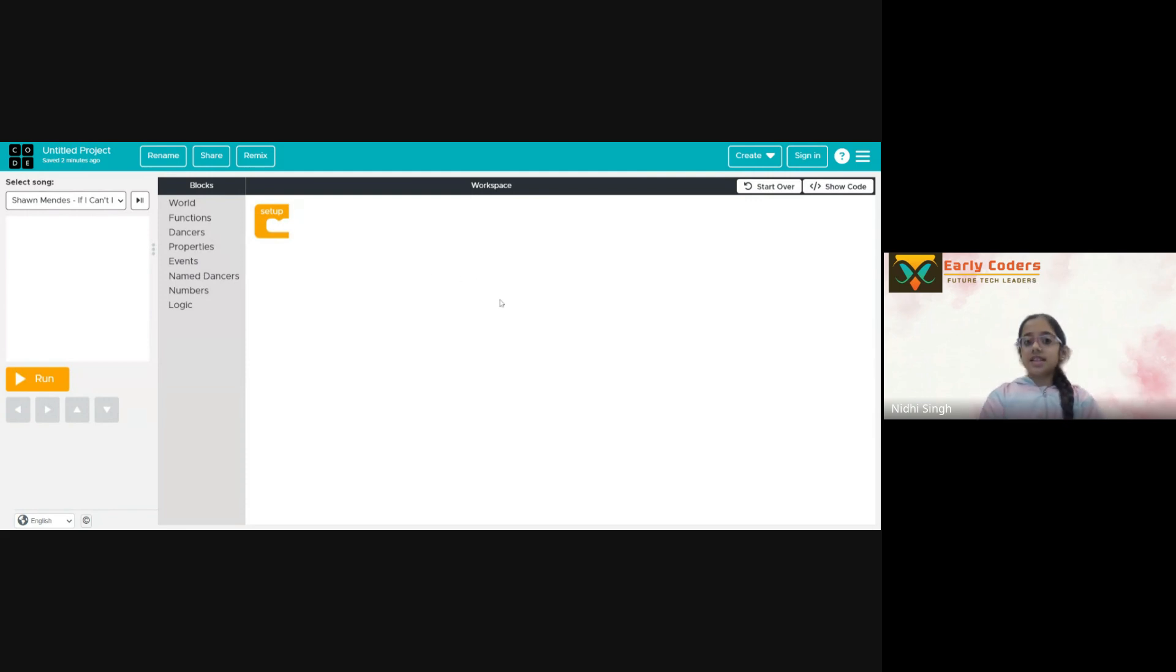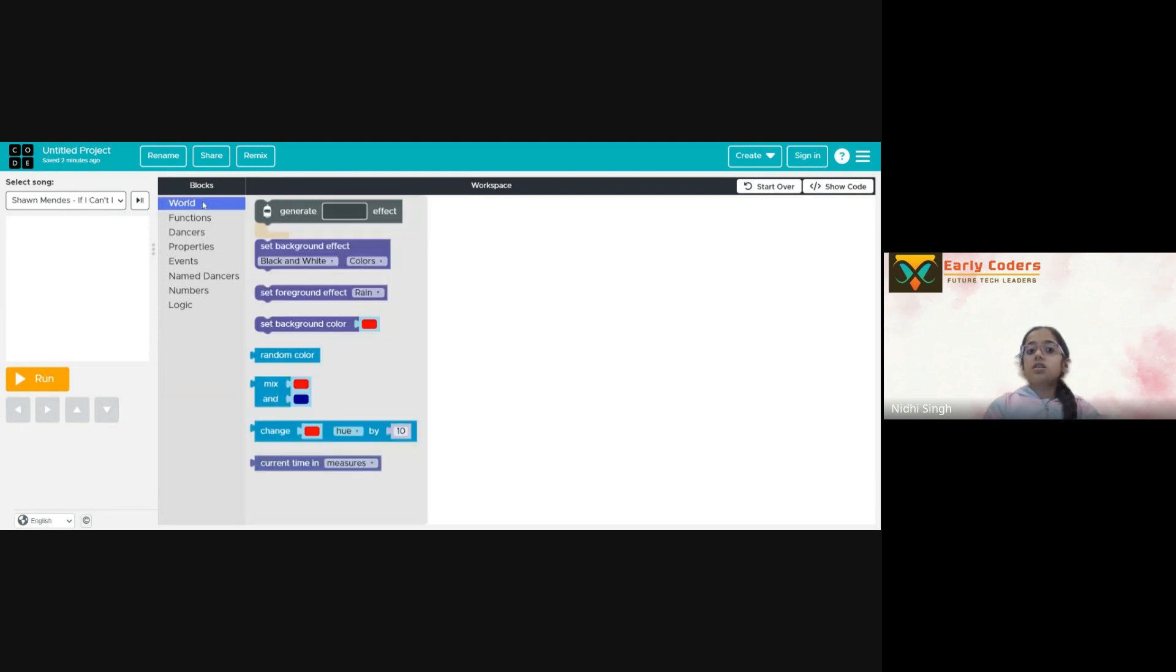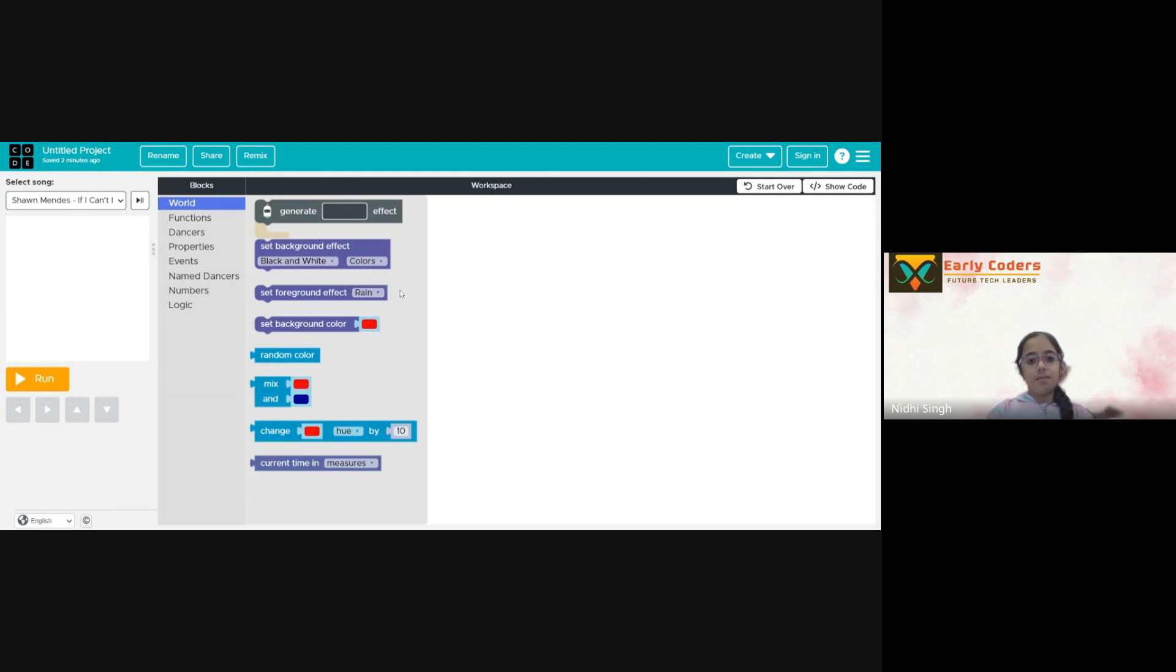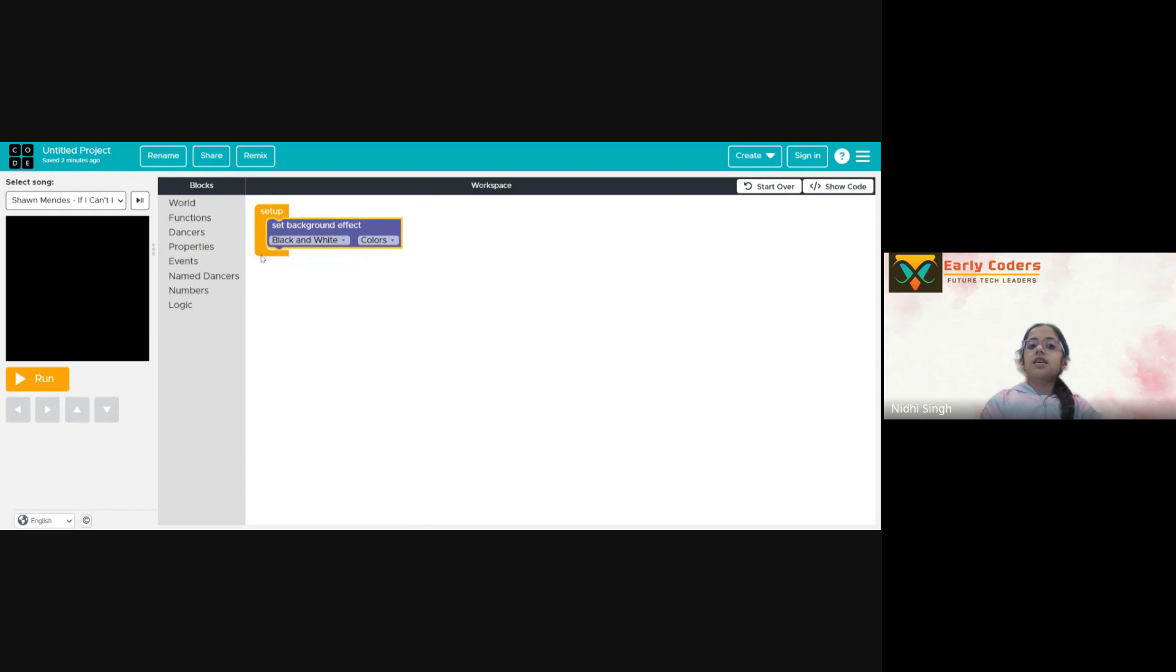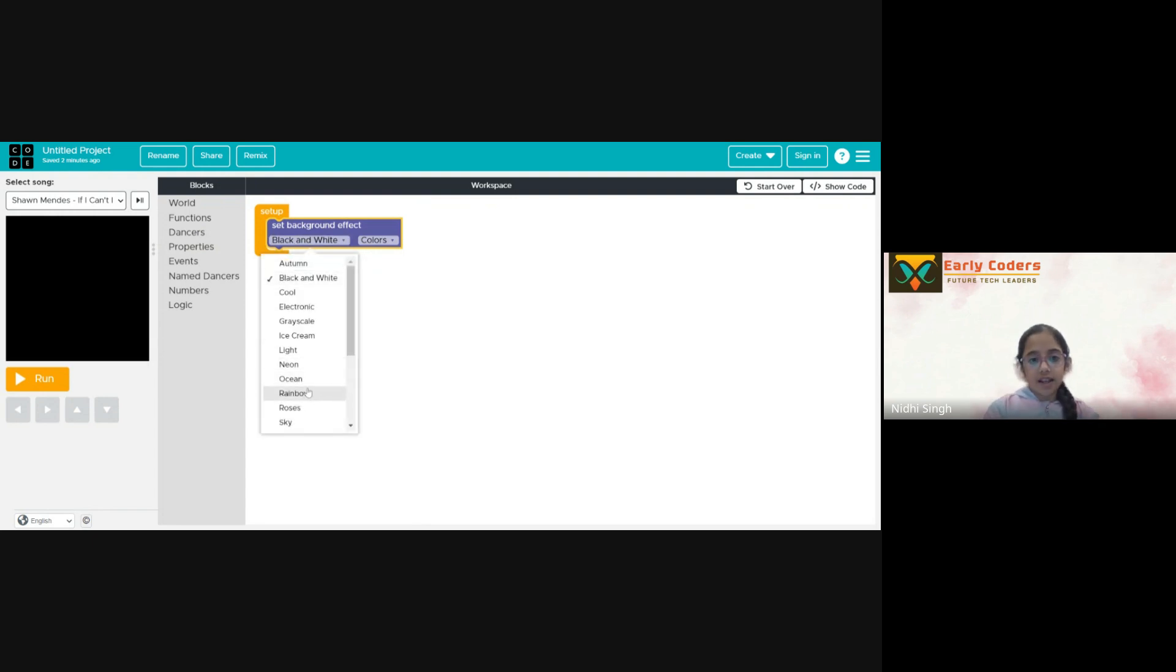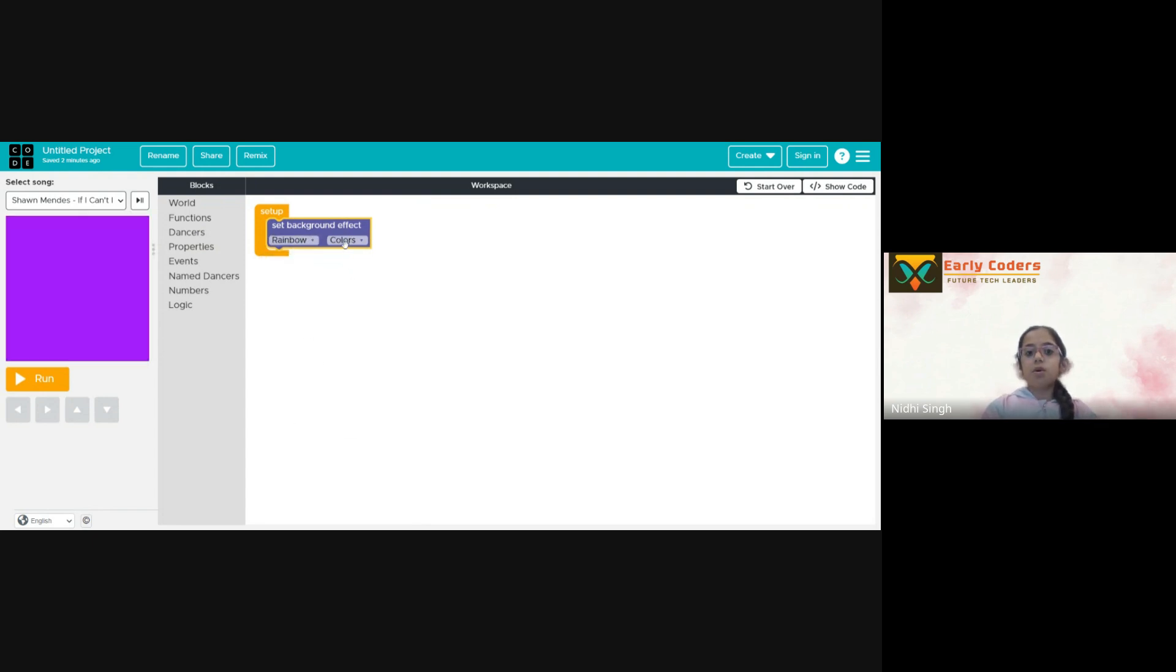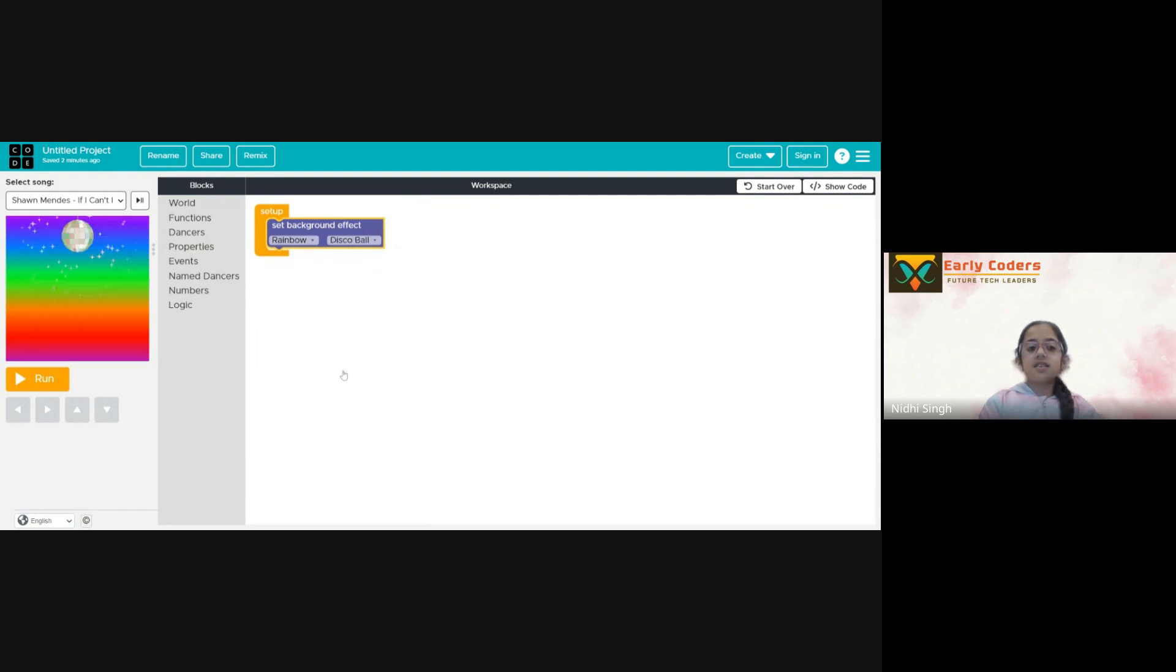This is where we add blocks and create a script. World is all about a background effect and a background. So I will add this block, set background effect. I will keep it a rainbow and let's add a discover. Wow, our background looks great.